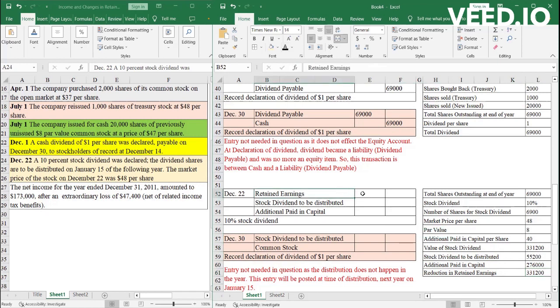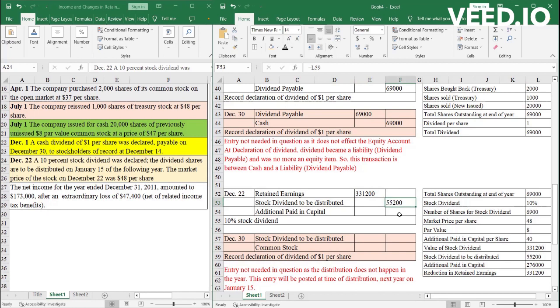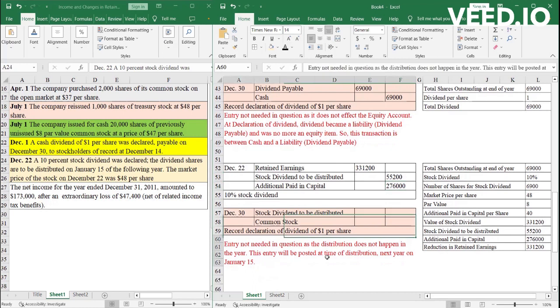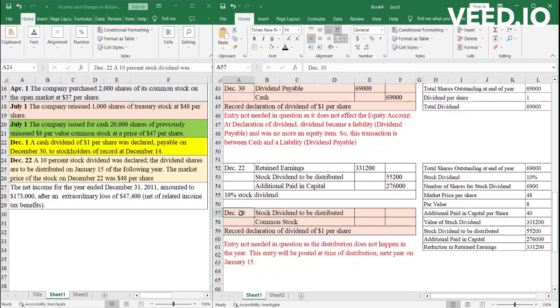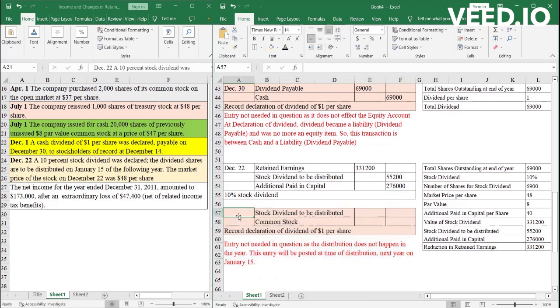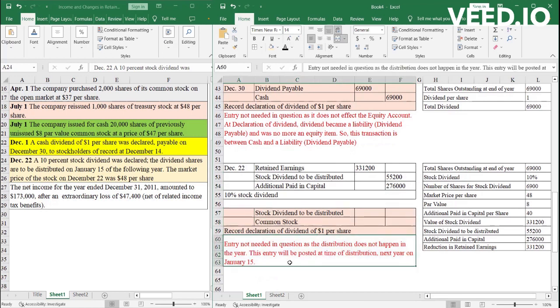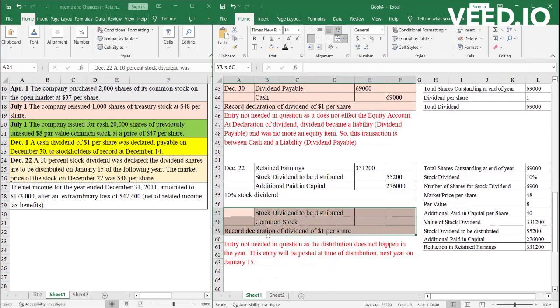So the entry will be debit retained earnings, the reduction in retained earnings of 331,200. Stock dividends to be distributed will be 55,200. And the additional paid-in capital is 276,000. Again, since the stock dividends are not distributed in this year, the entry of distribution will not be passed in this journal and this calendar journal ledger. It will be passed on January 15.